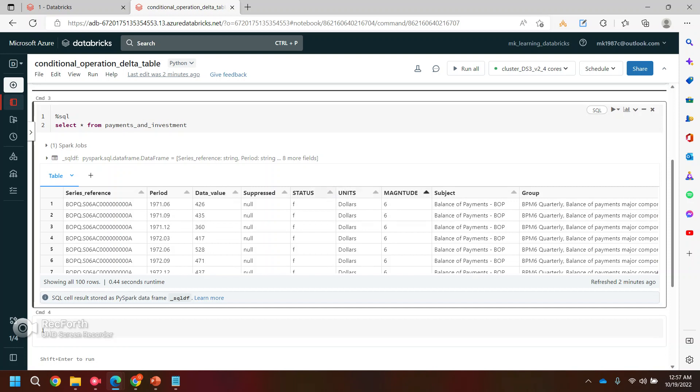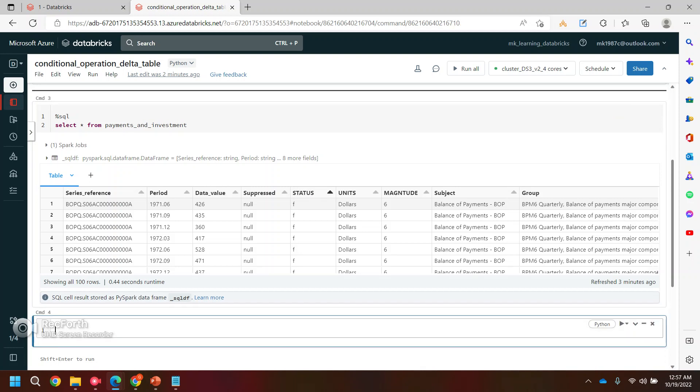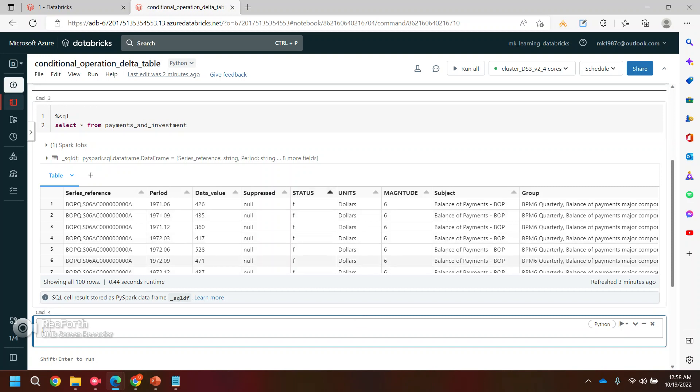It's showing 'f', right? I want to update the value of 'f'. Instead of 'f', I want to see the field or something else, maybe any text. I want to update the values of this particular column, status. Let's see how exactly we can do that. But before doing any update into the Delta table, we need the Delta table object.